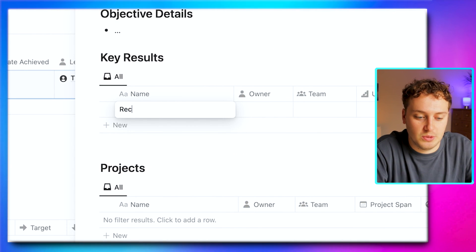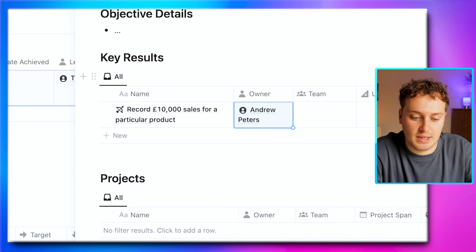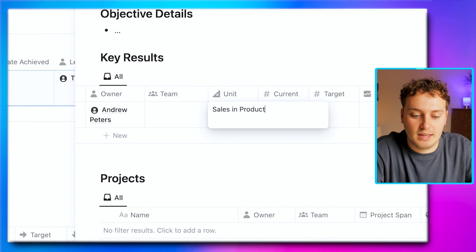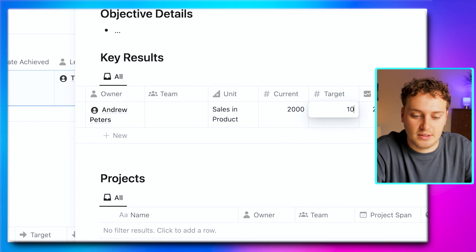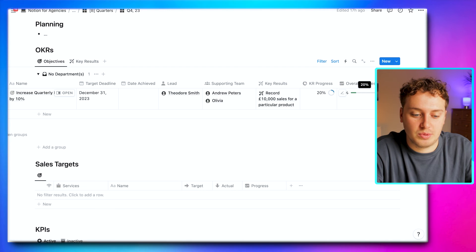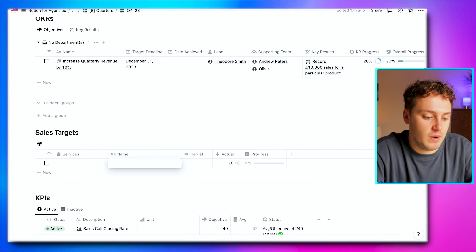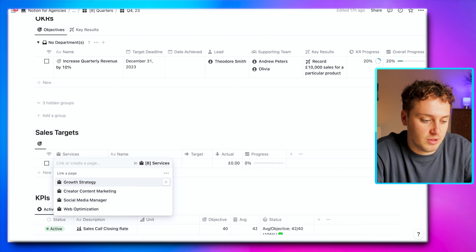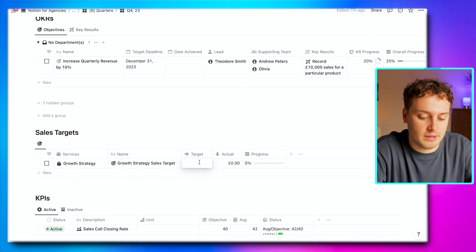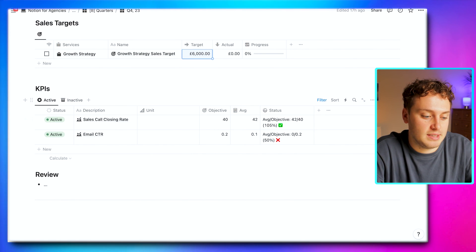Opening this objective page, we can start adding key results. For example, record £10,000 of sales for a particular product. We assign an owner — Andrew — add a unit of measurement — sales in products — and set our current value at £2,000 against a target of £10,000. We immediately get a progress bar showing 20%. For sales targets, we create one for growth strategy, setting a target of £6,000 with an actual of zero, showing 0% progress.